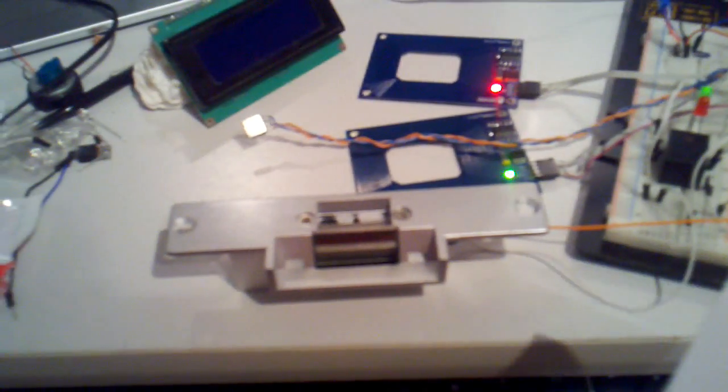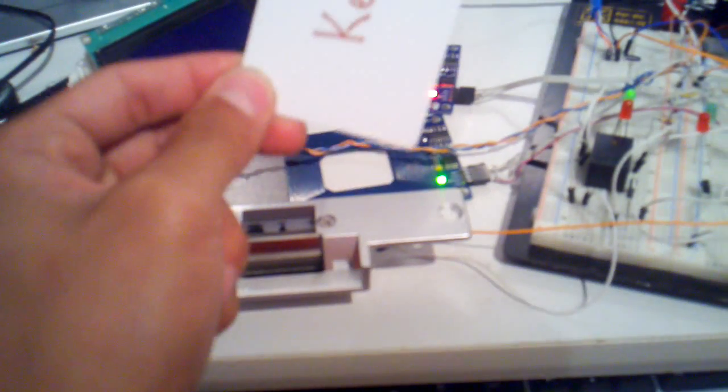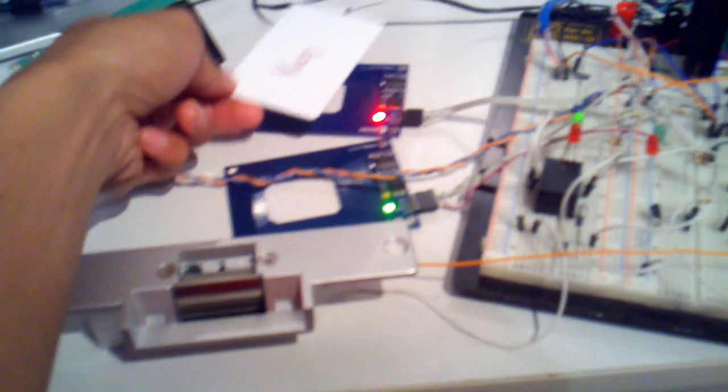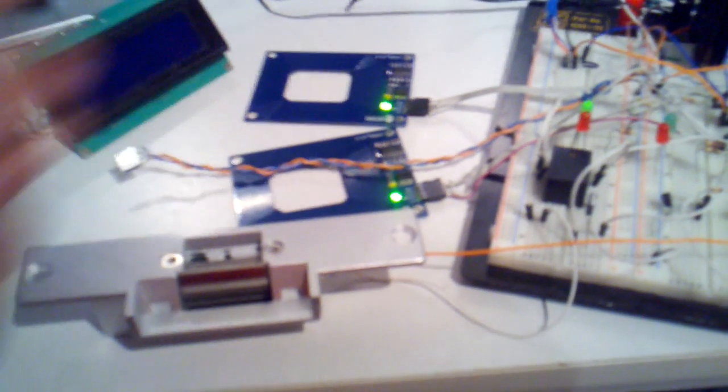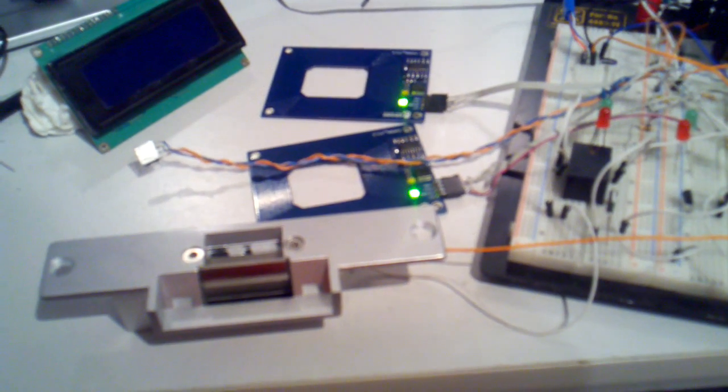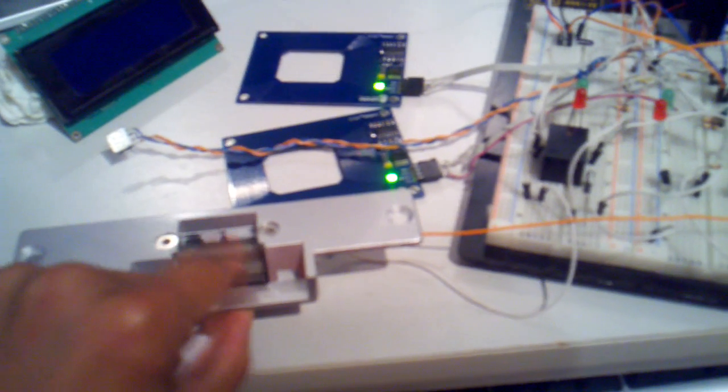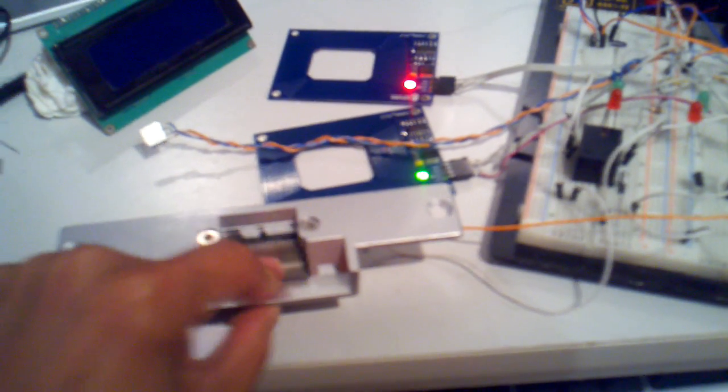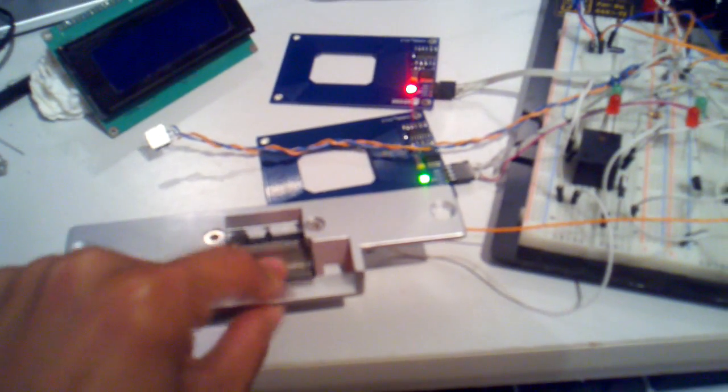Now let's try the key here. You can see the locking mechanism. Here's the key code. Click. And it unlocks. There you go. It's unlocked.